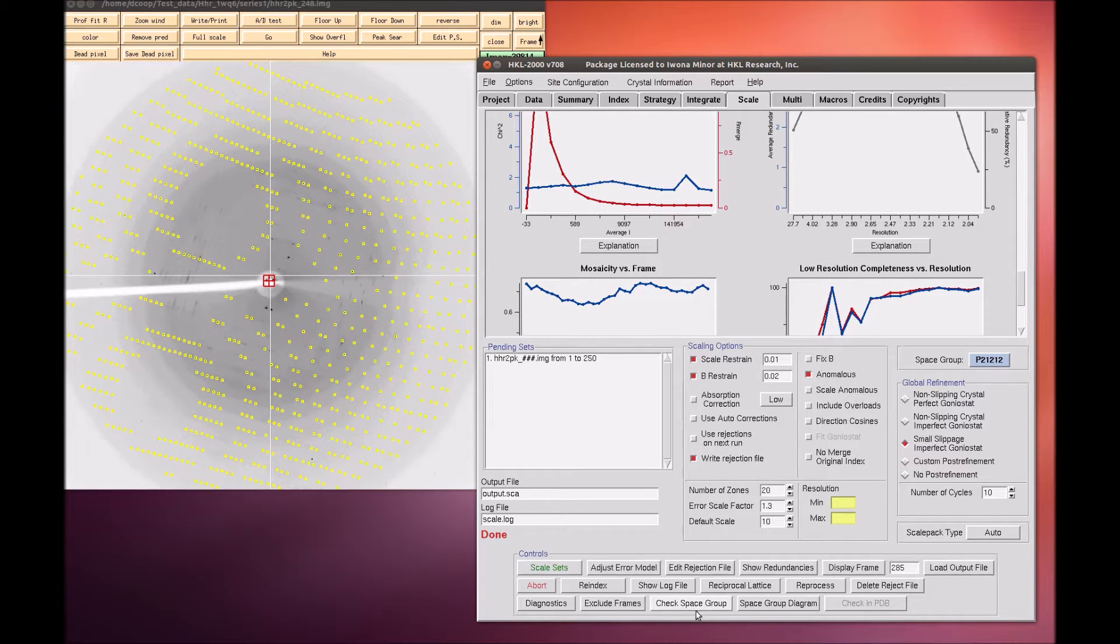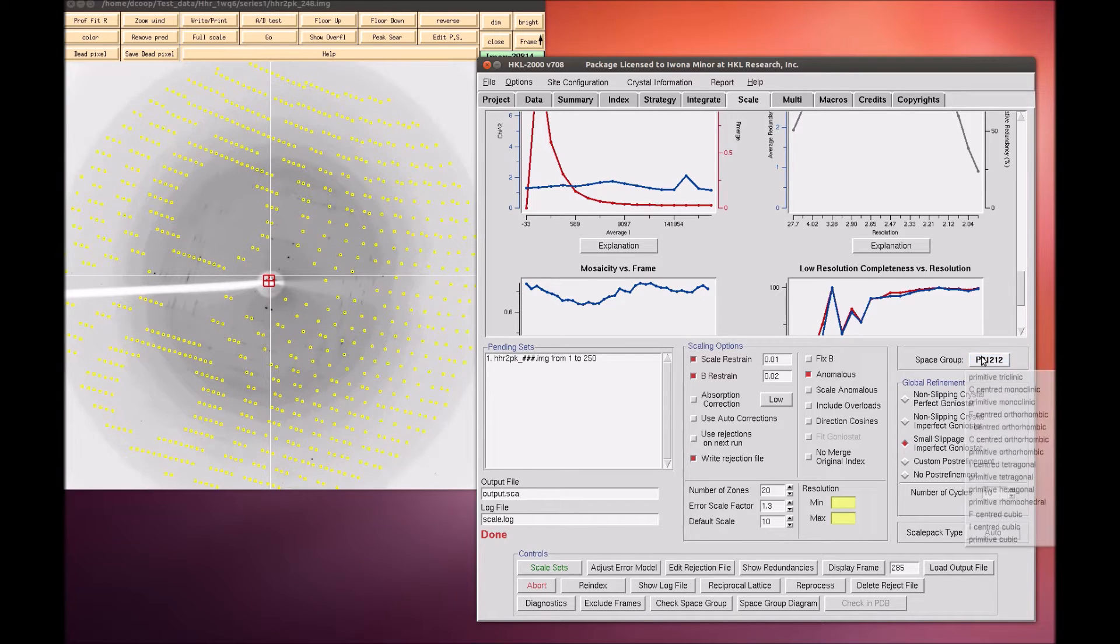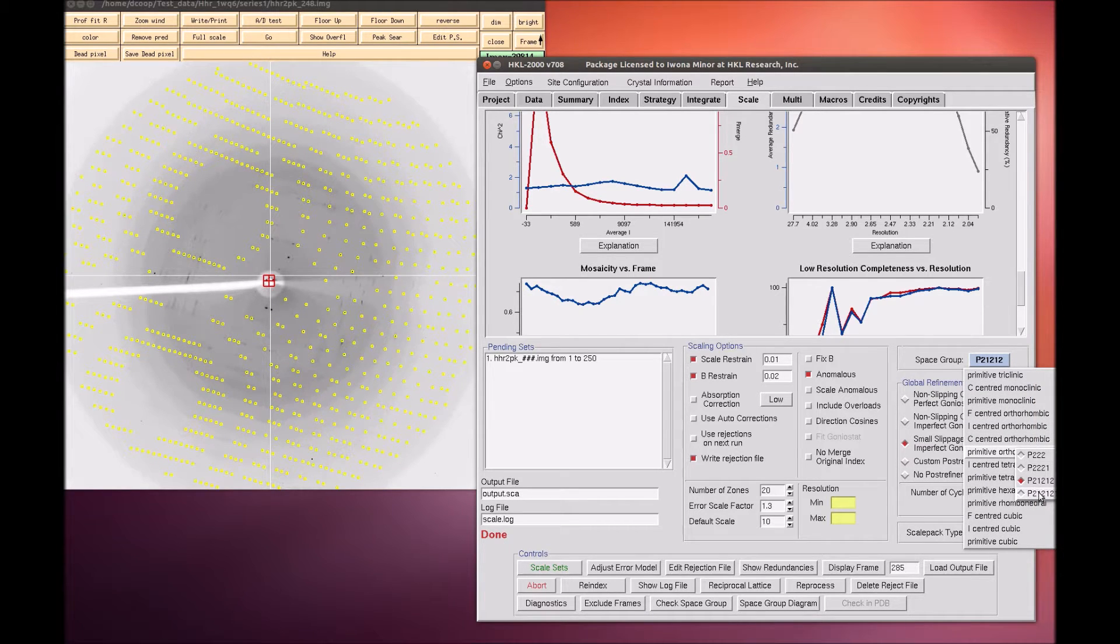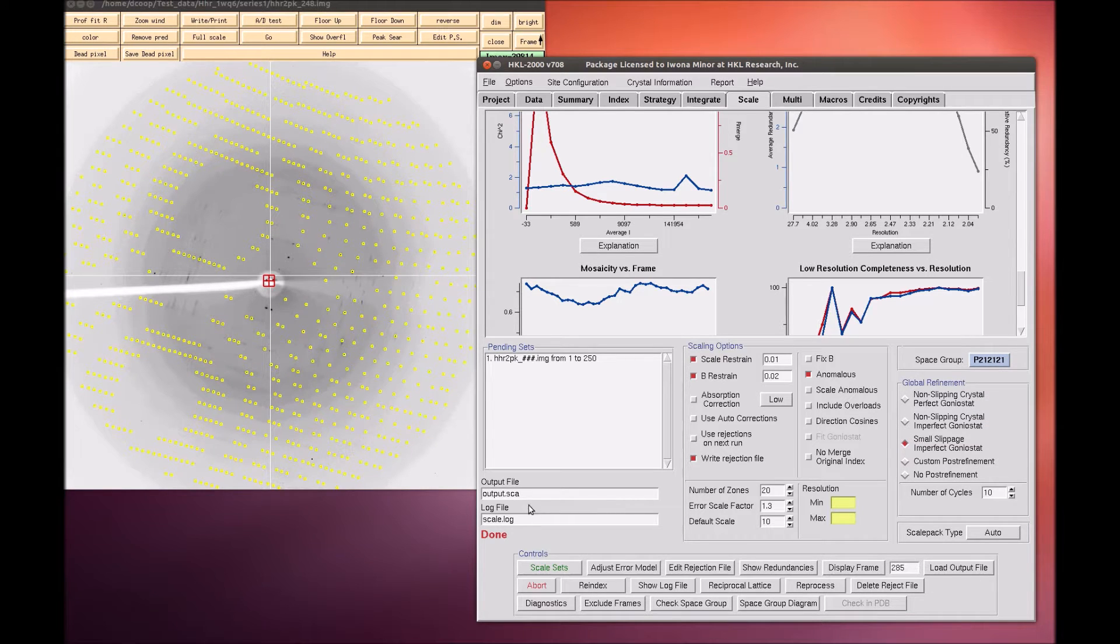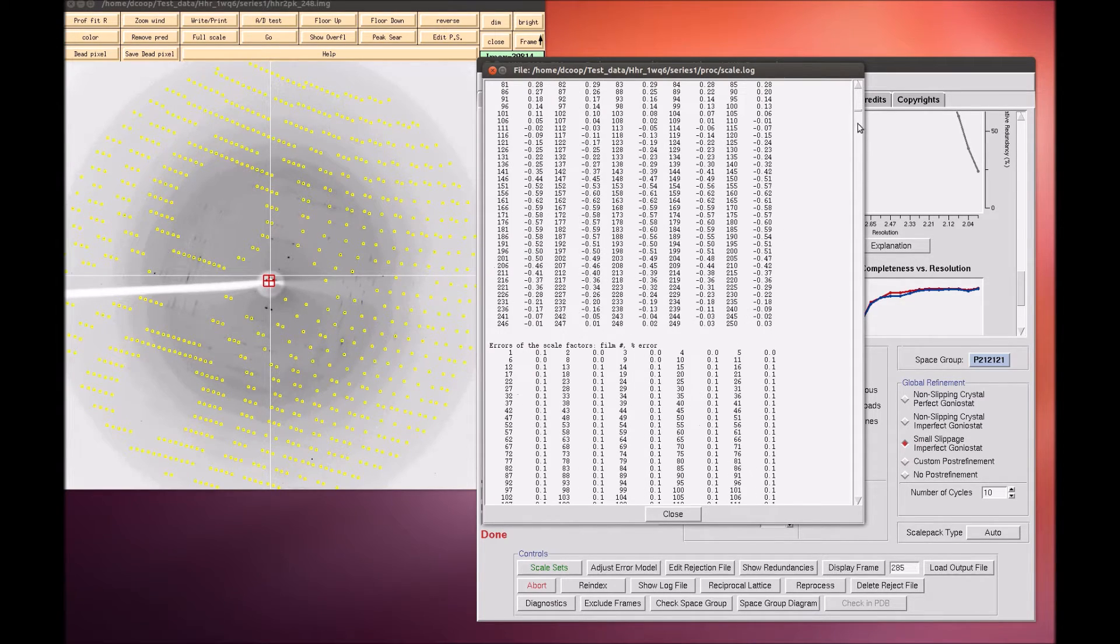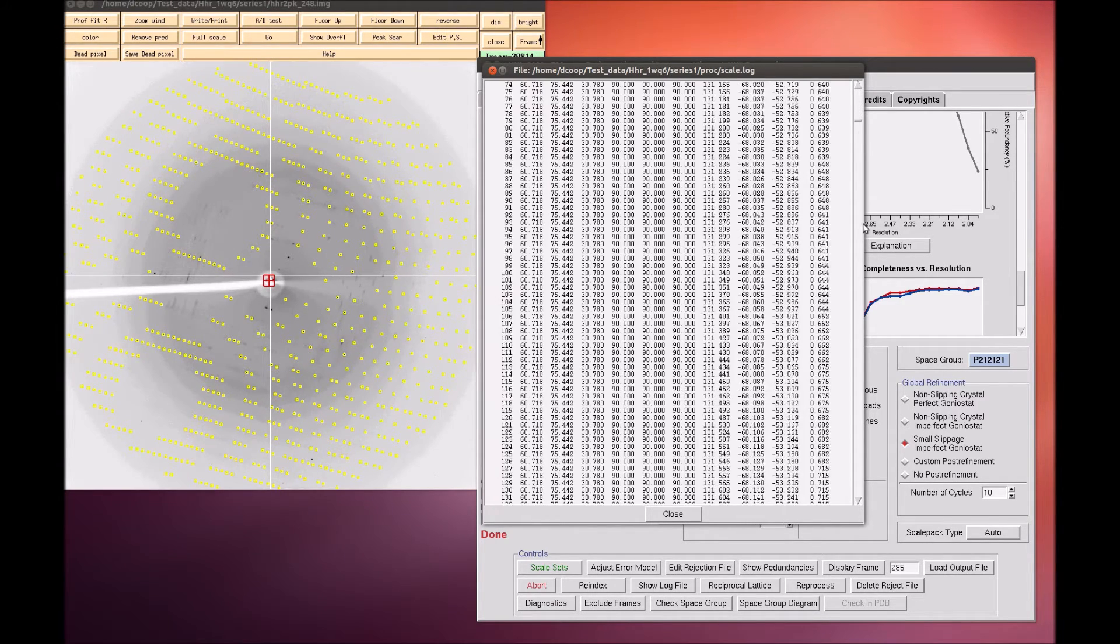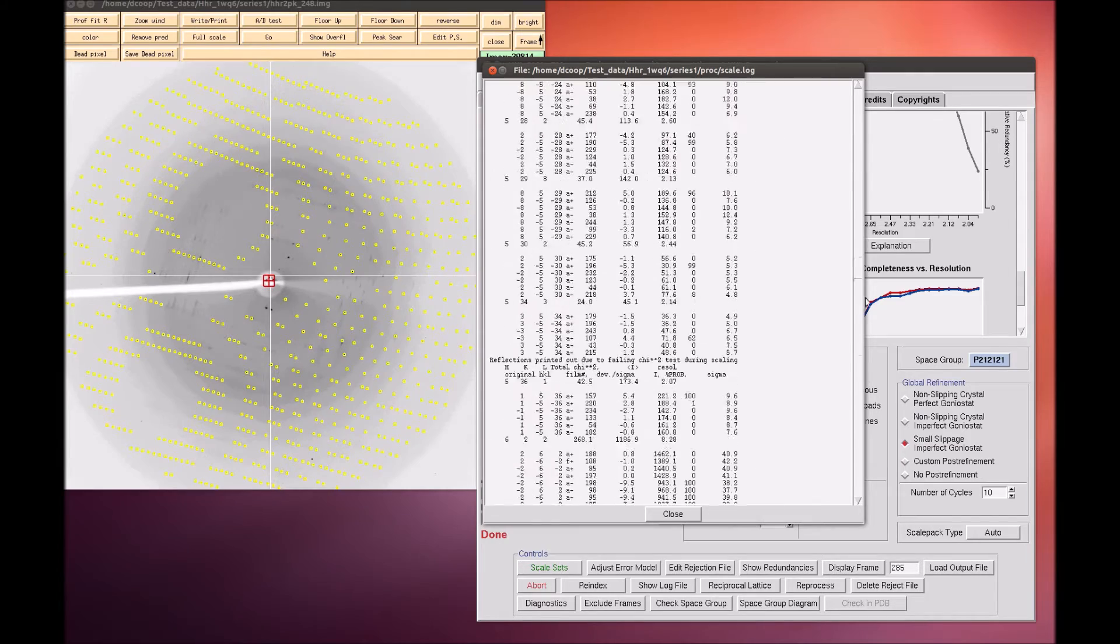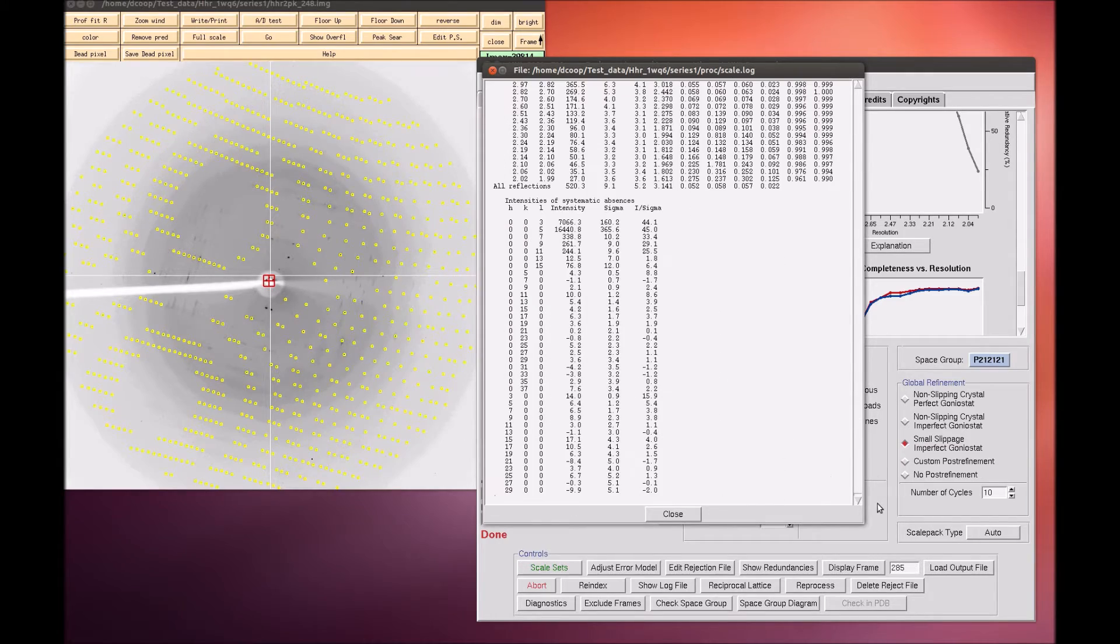If your version of HKL is not linked to CCP4, the Check Space Group button will not work. In this case, scale the data in P212121 and examine the log file. You should see that one axis clearly does not have a screw axis. If this axis is not on the L axis, re-index the data.